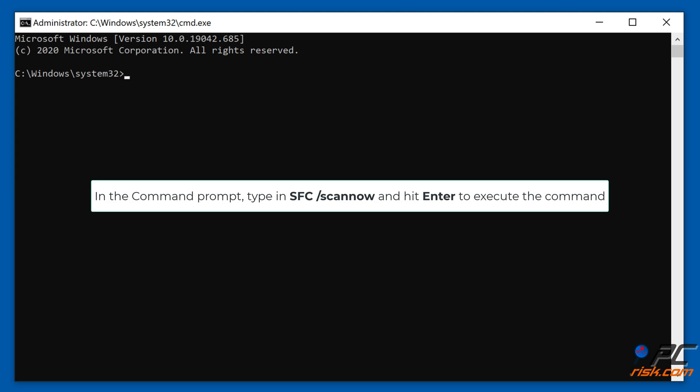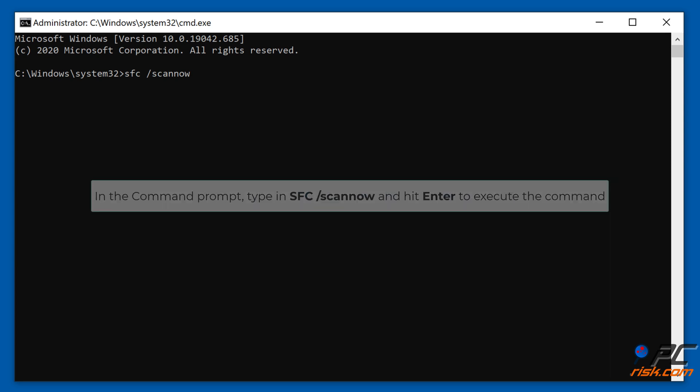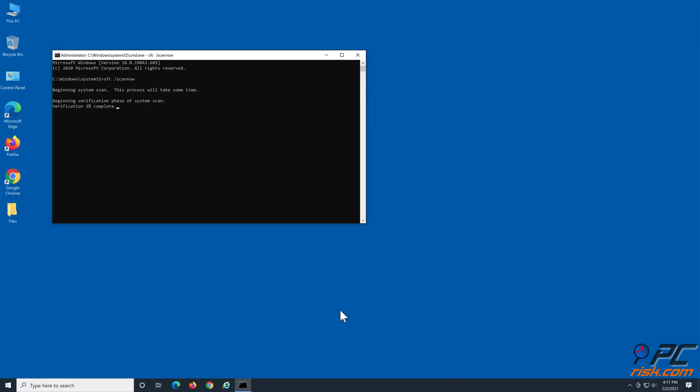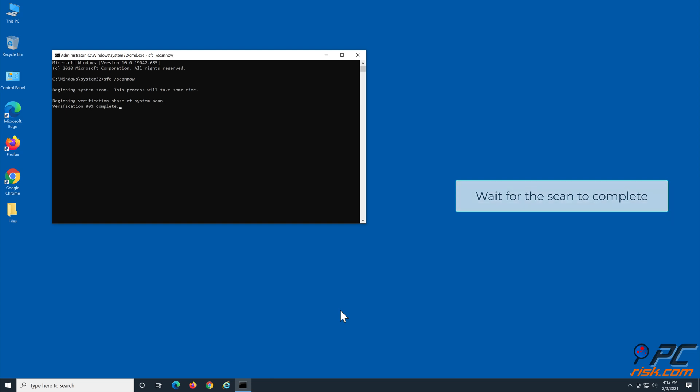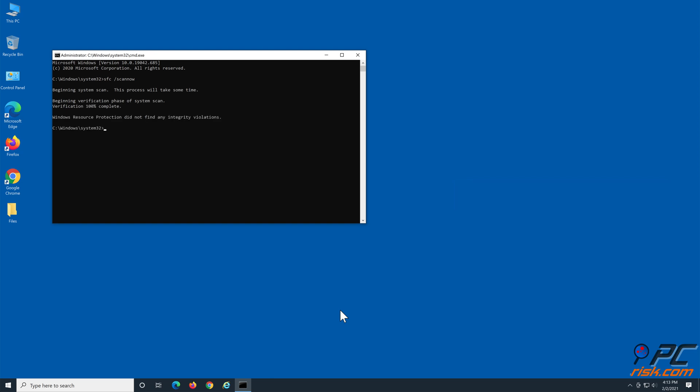In the Command Prompt, type in sfc space /scannow and hit Enter to execute the command. Wait for the scan to complete.